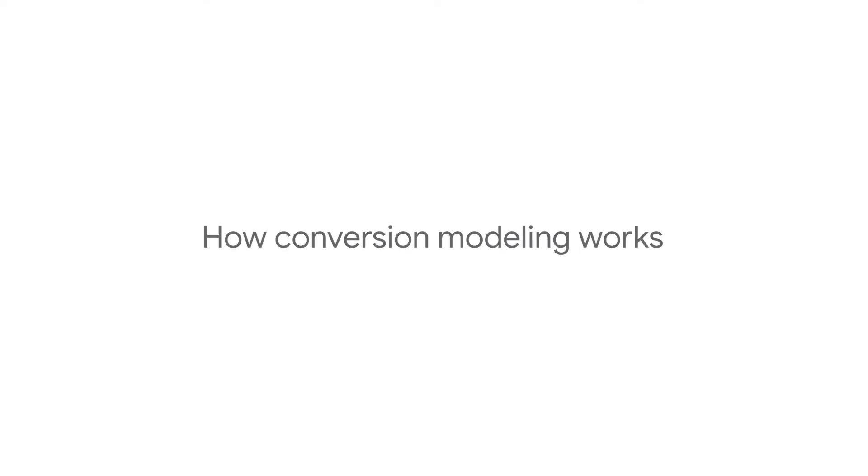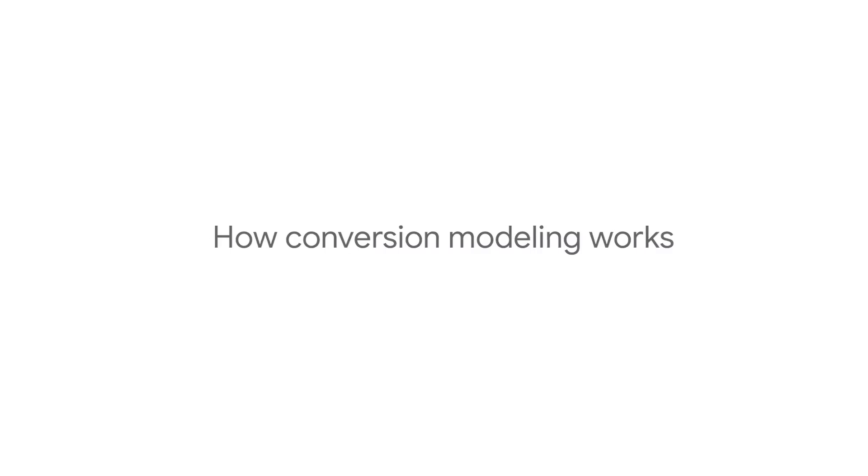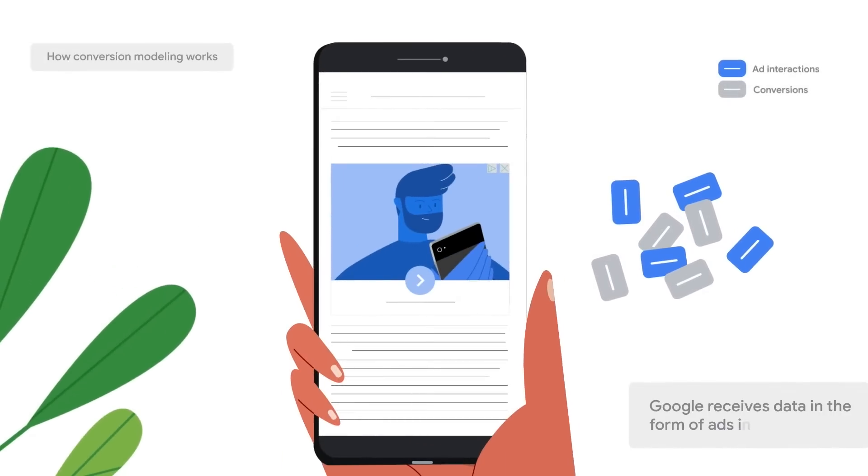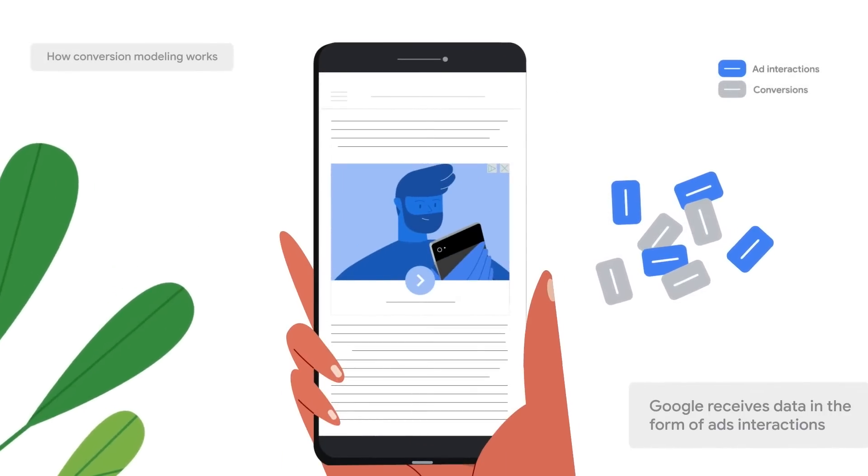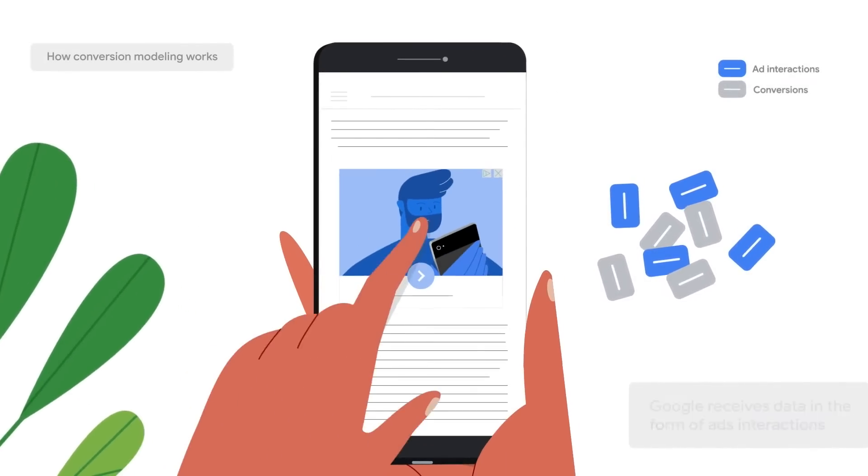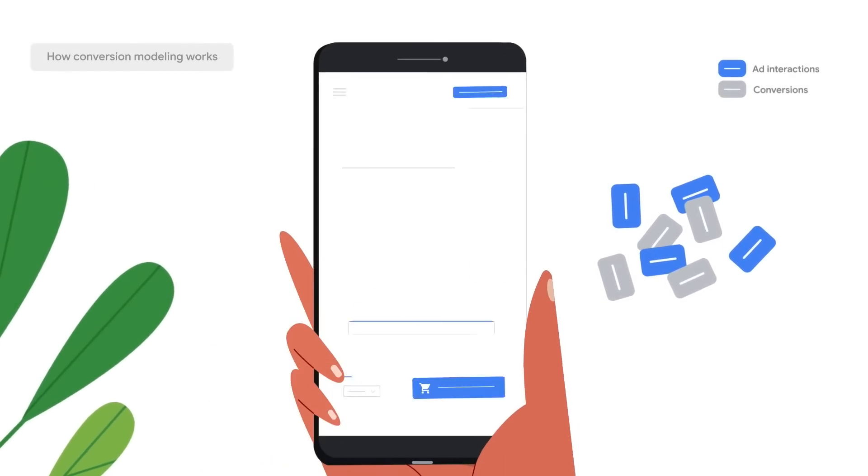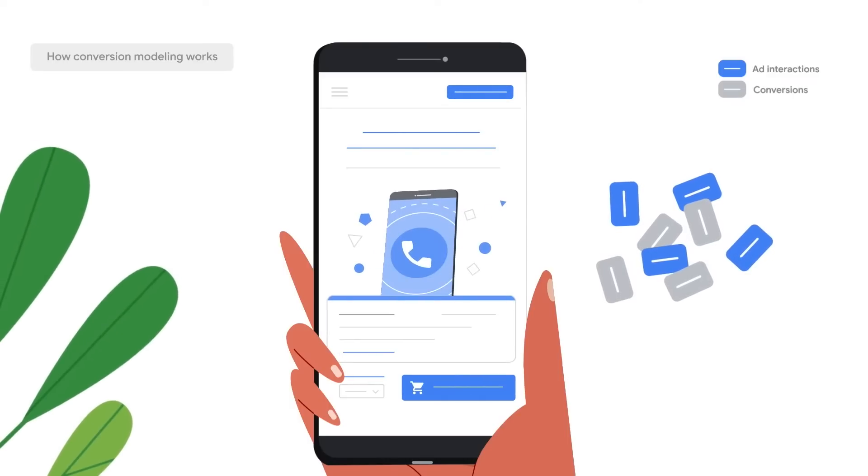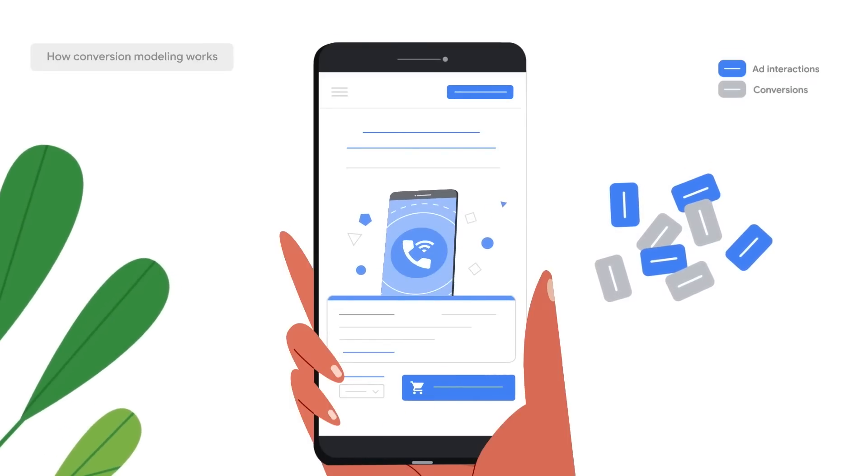We know that modeling is critical for business success, and we've looked at some of the inputs, but how does it all work? First, Google receives data in the form of ad interactions, like clicks or views, and conversions, like a purchase or download.